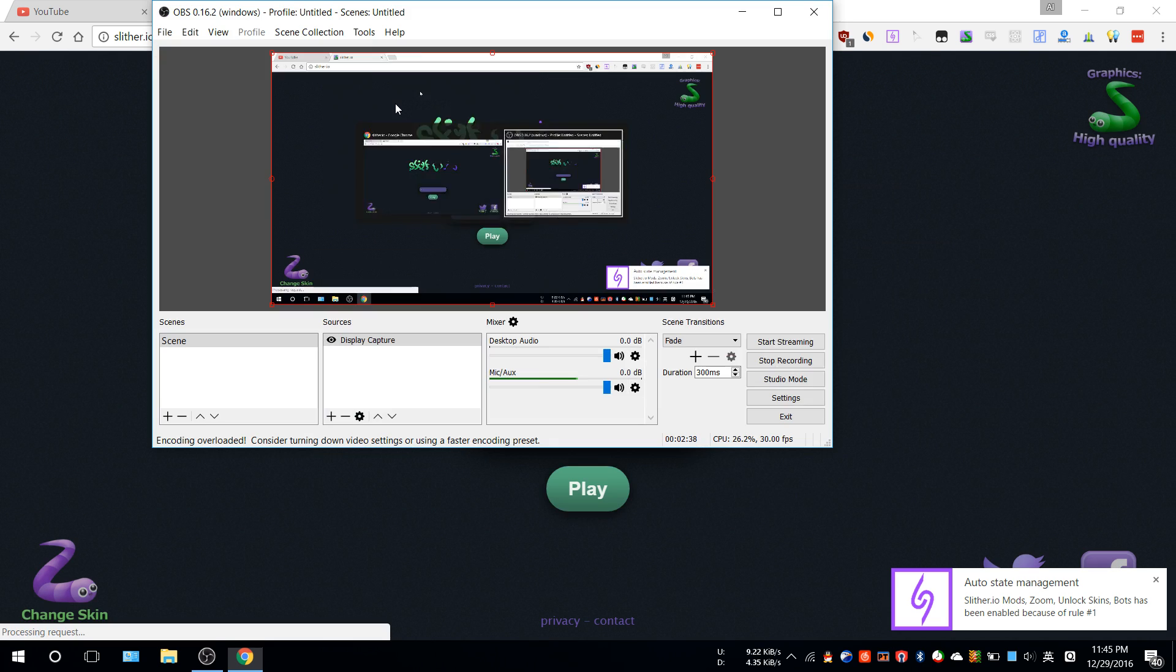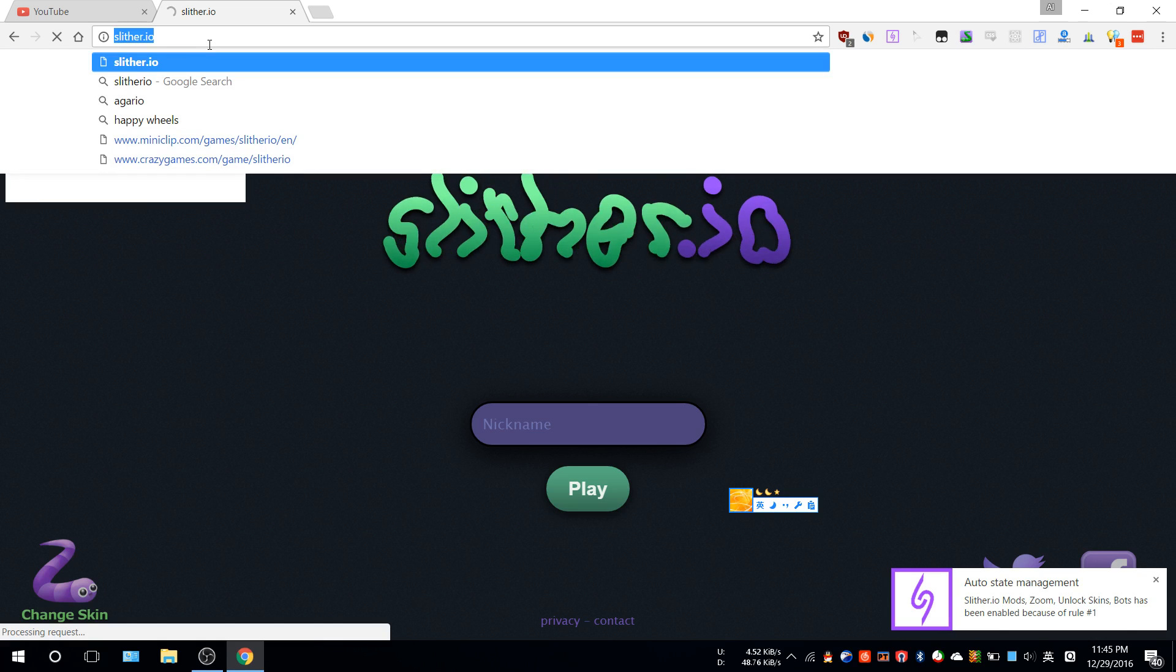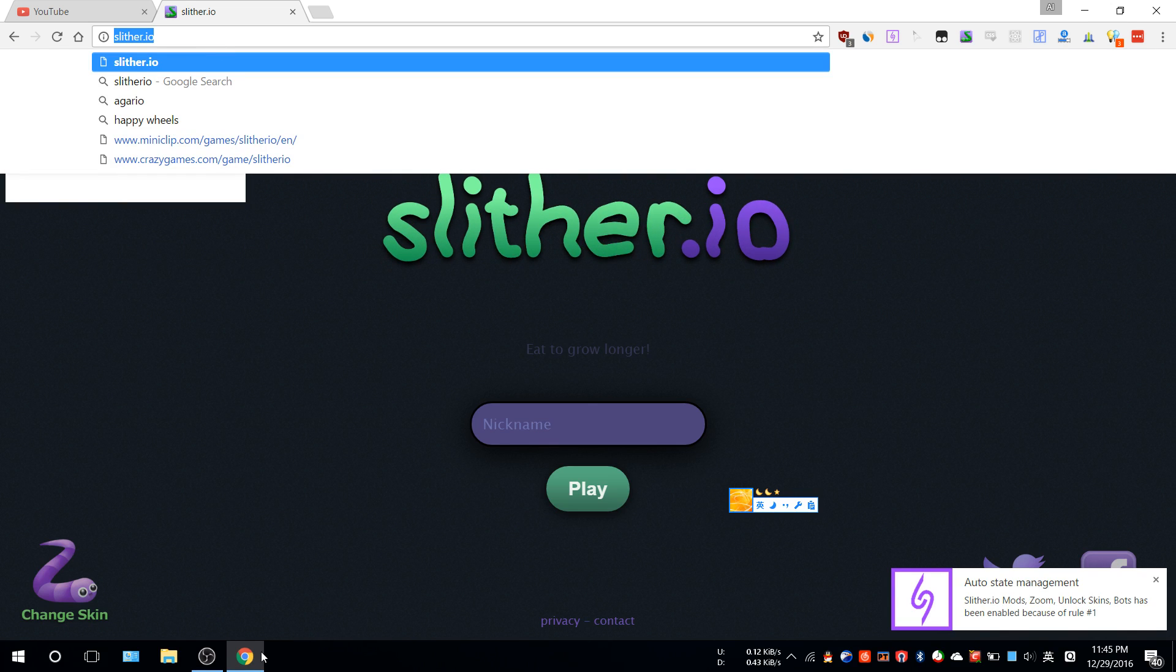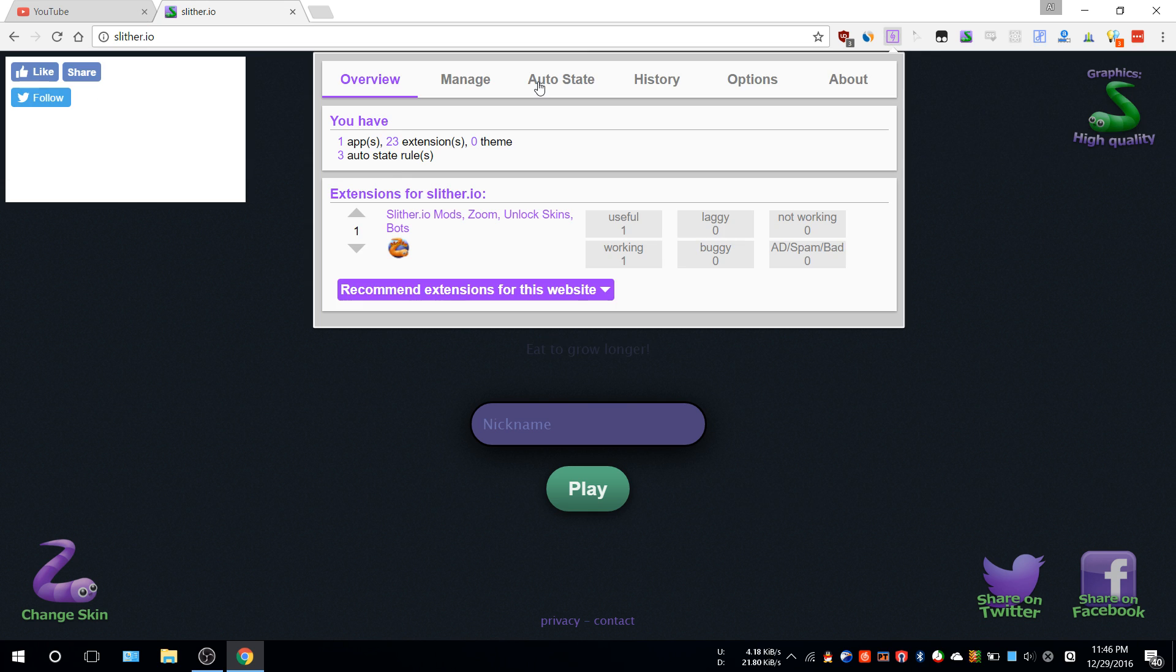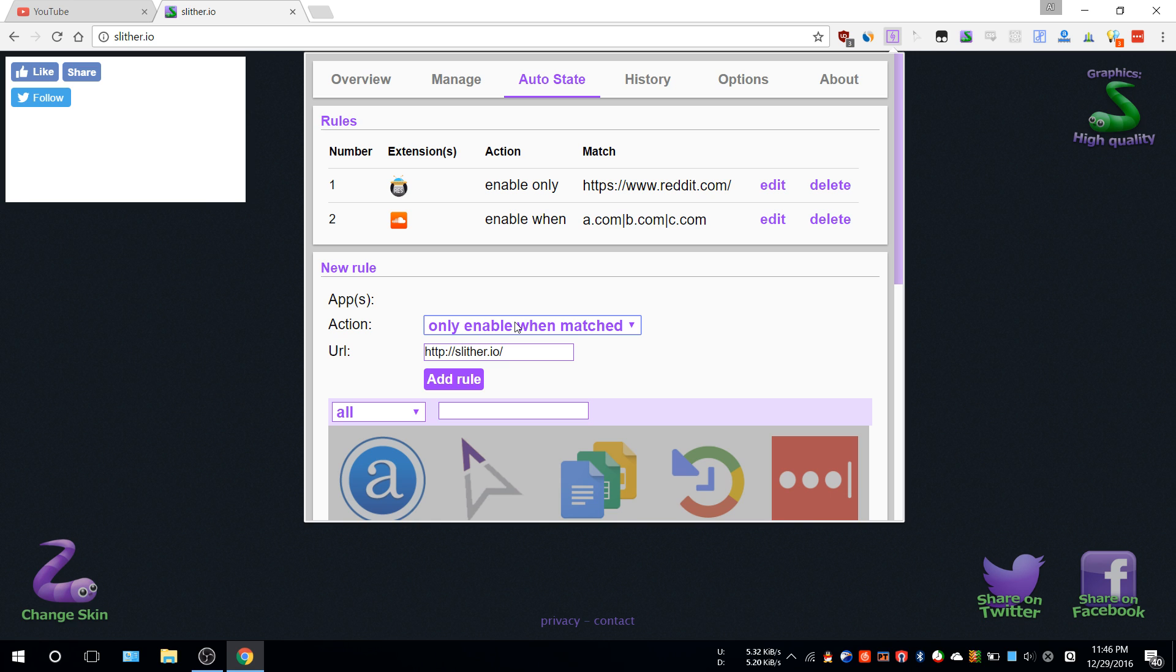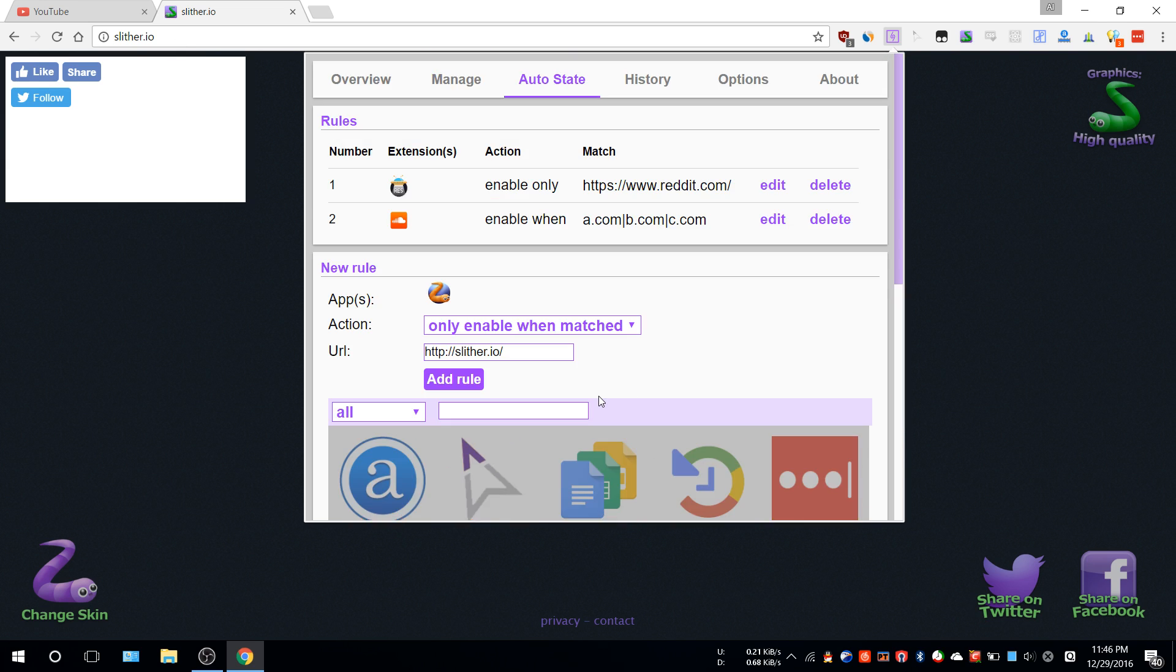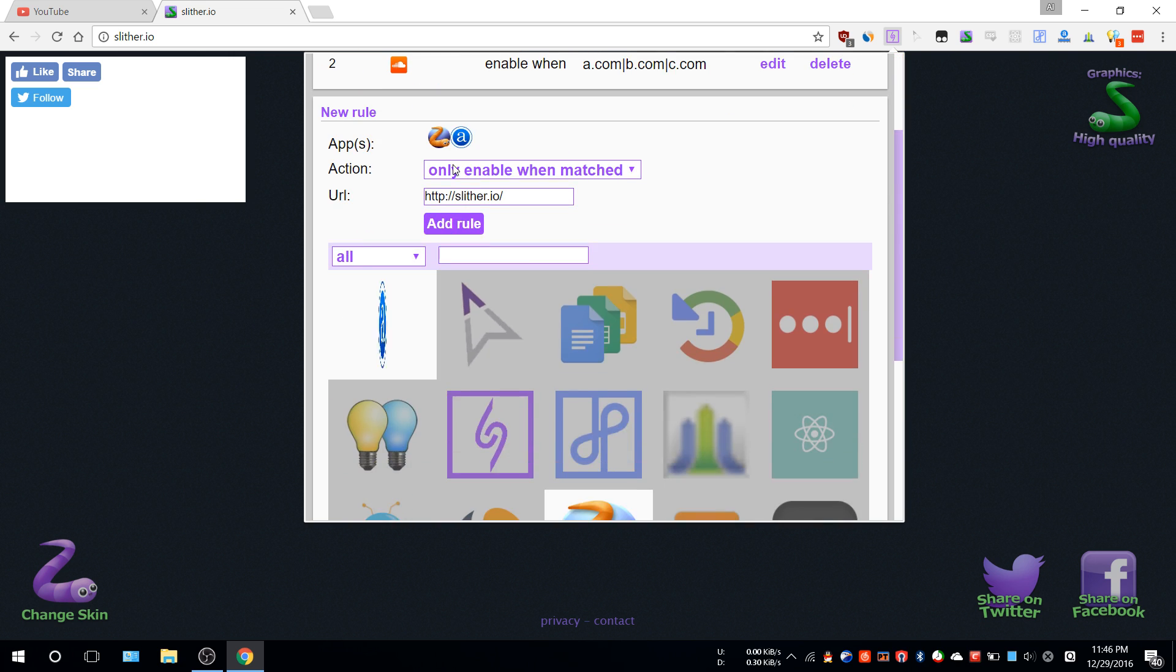What you do is just copy it and go to Noobox and auto-state. Let's remove this one first and paste it here. Select 'only enable when matched,' which means whenever you go to this website, that specific extension will be enabled.